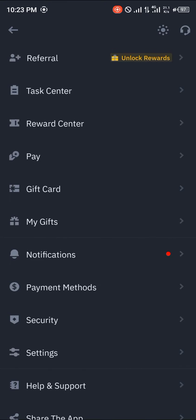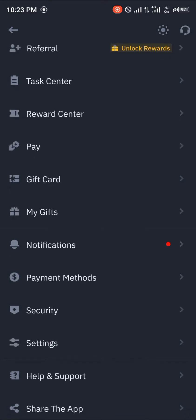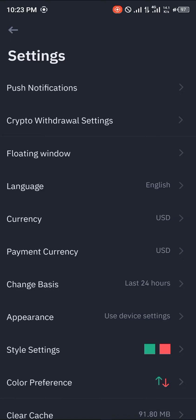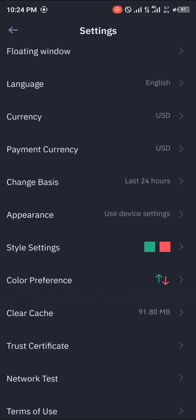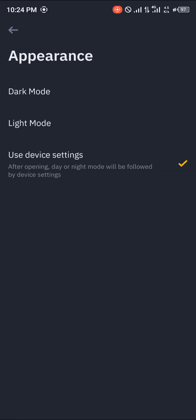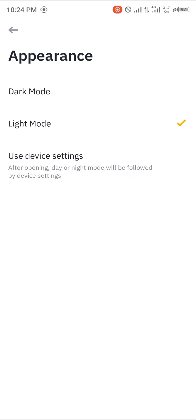Once you've clicked on that, you simply scroll down to you find Settings, where you simply scroll and you find Appearance.